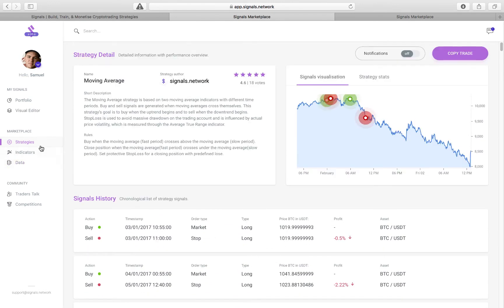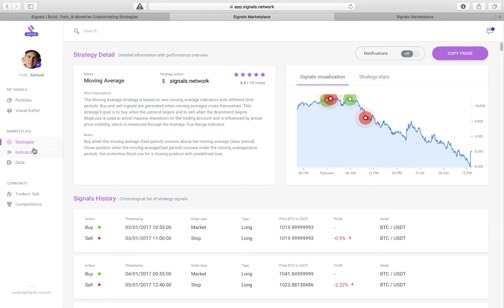So additionally, you will also soon have an indicators marketplace where you'll be able to tie in different indicators. So right now we're looking at just a moving average. Later on there'll be more complex and more developed indicators, such as sentiment or different ones that people can create and put into the market.